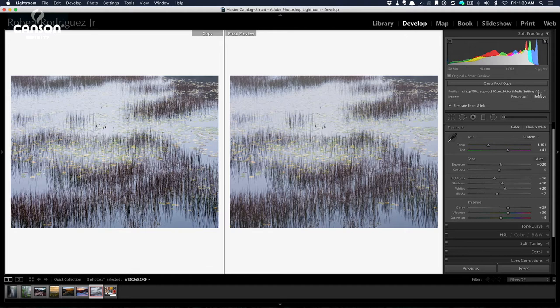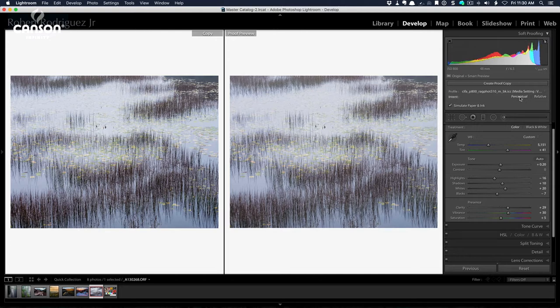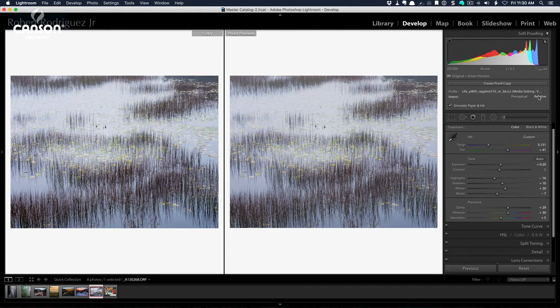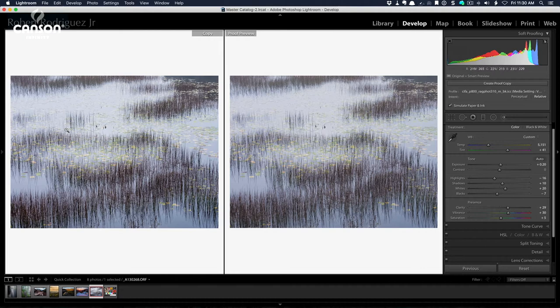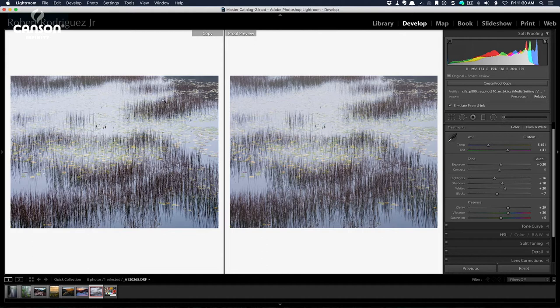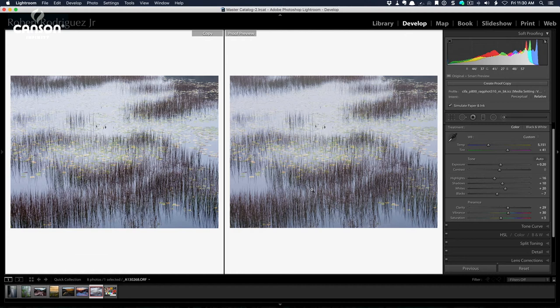The rendering intent, which I can choose here below, either perceptual or relative, basically allows you to control how the image is compressed or how the colors are mapped from the larger gamut of the original image to the smaller gamut of the paper that I've chosen. So the colors have to go from a larger gamut or a larger color space to a smaller color gamut. And the way those colors are compressed and moved from one gamut to the other is controlled through a rendering intent.